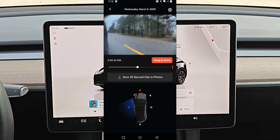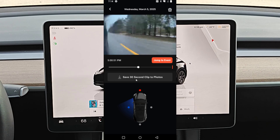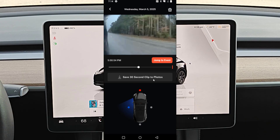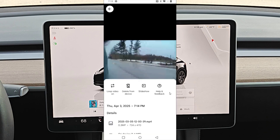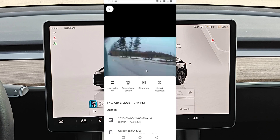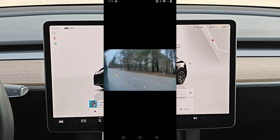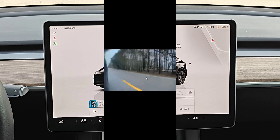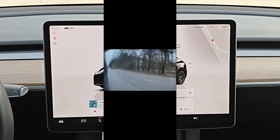If you'd like to save a 30-second clip to your phone, you can click this option right here where it says save the 30-second clip to photos, clicking on that, and it's going to save the clip on my phone. Now I opened up my video files on my phone, and this was the most recent one in my video files — that is the 30-second clip from the Tesla app that I had just saved.